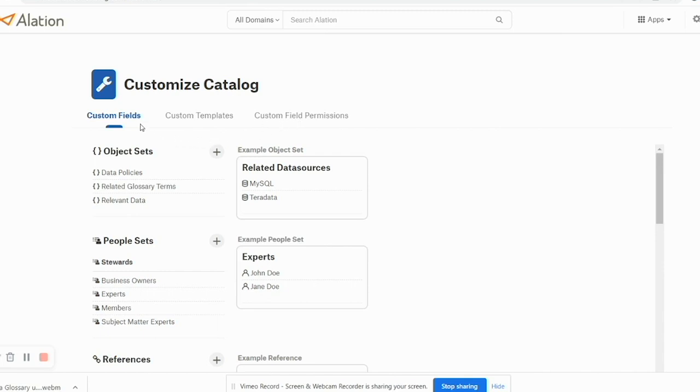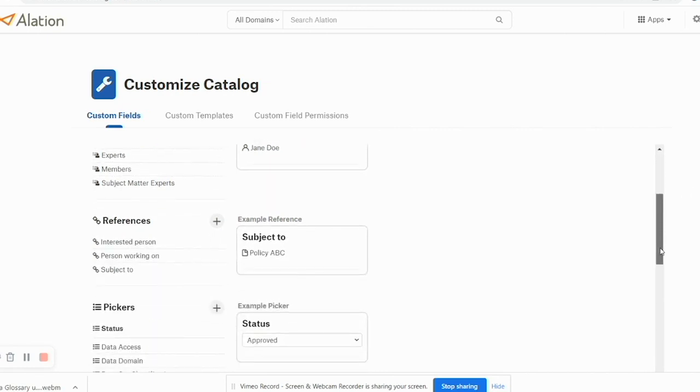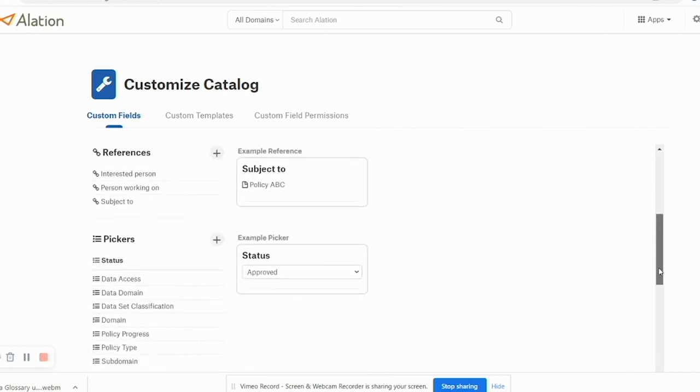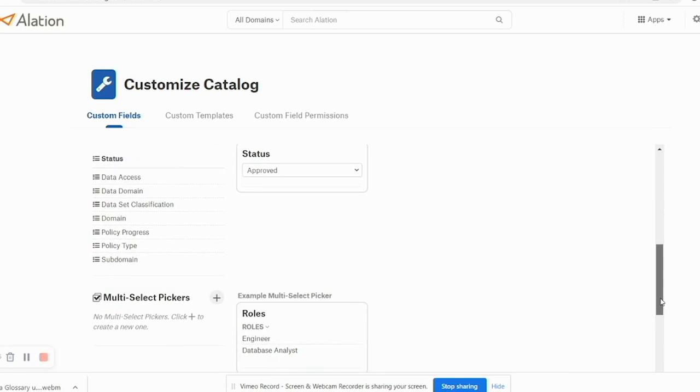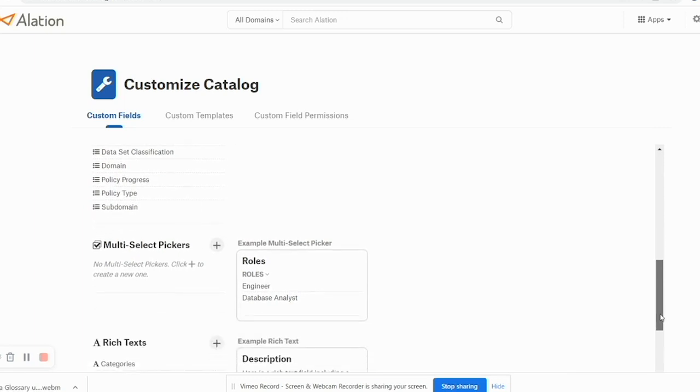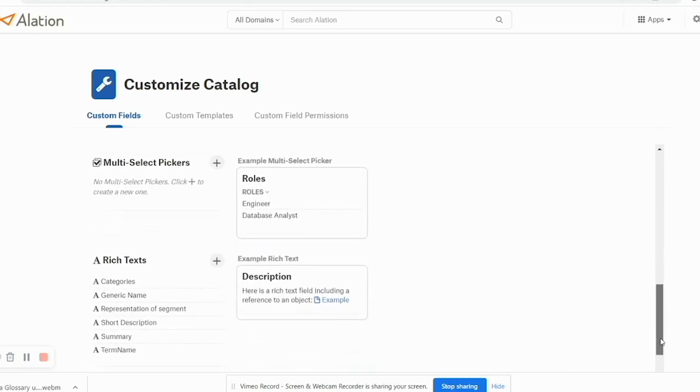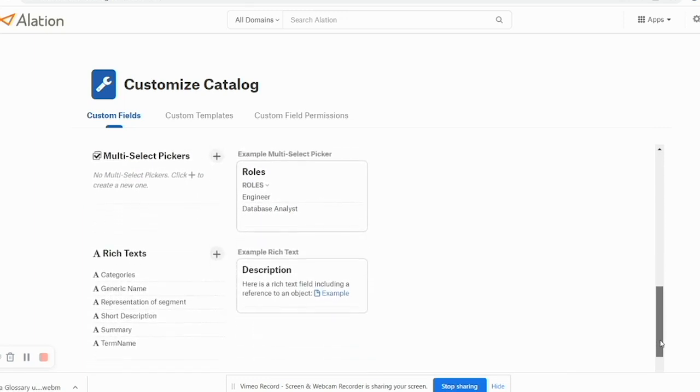In Custom Fields you can define fields for object sets, people sets, references, pickers and multi-select pickers, as well as rich text fields.